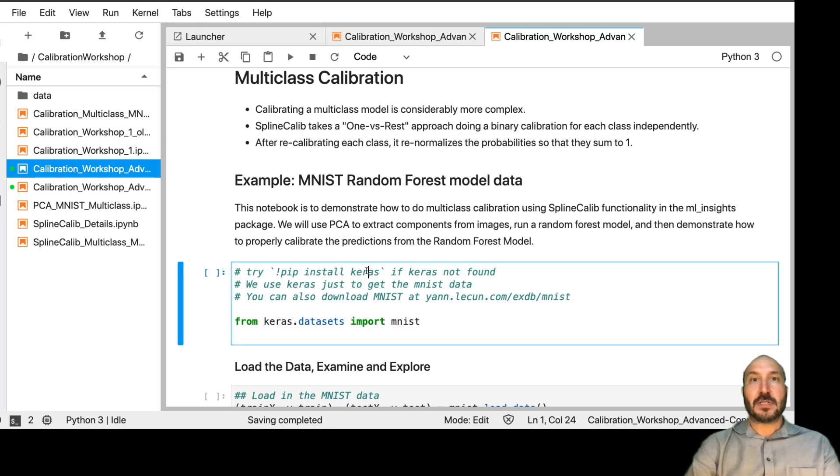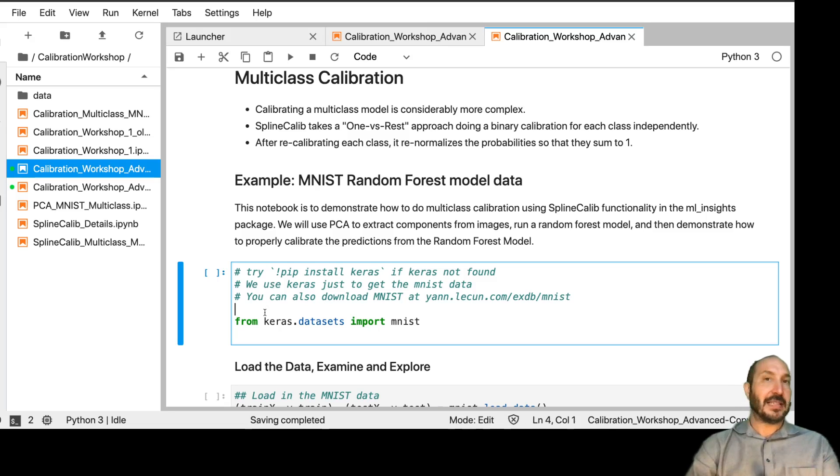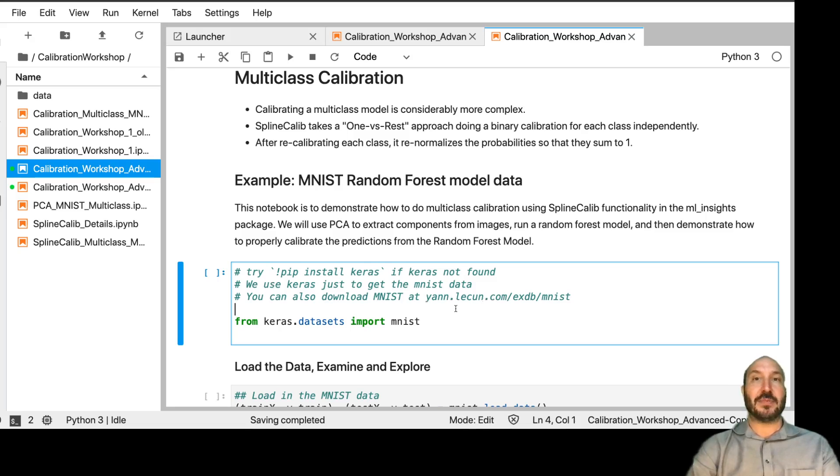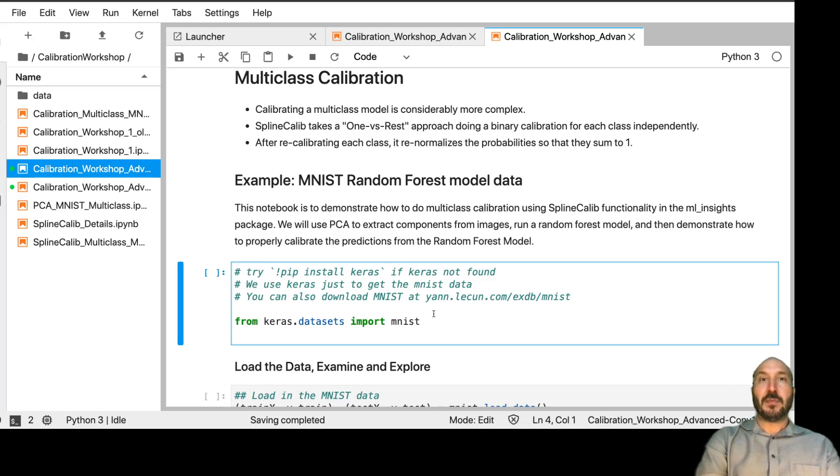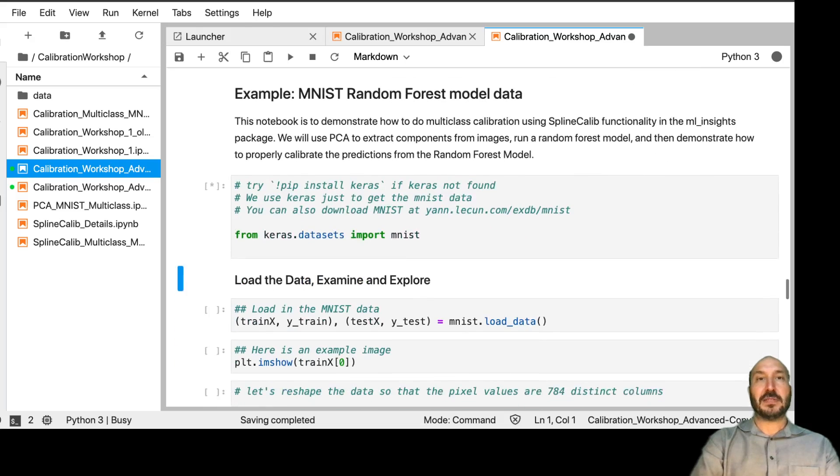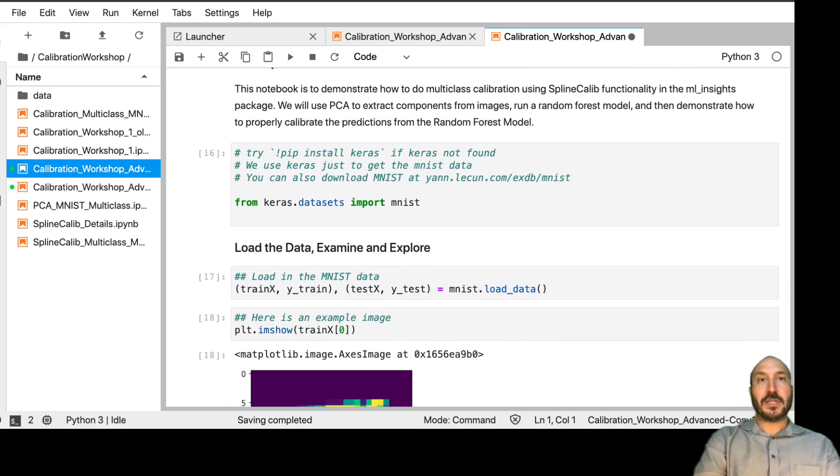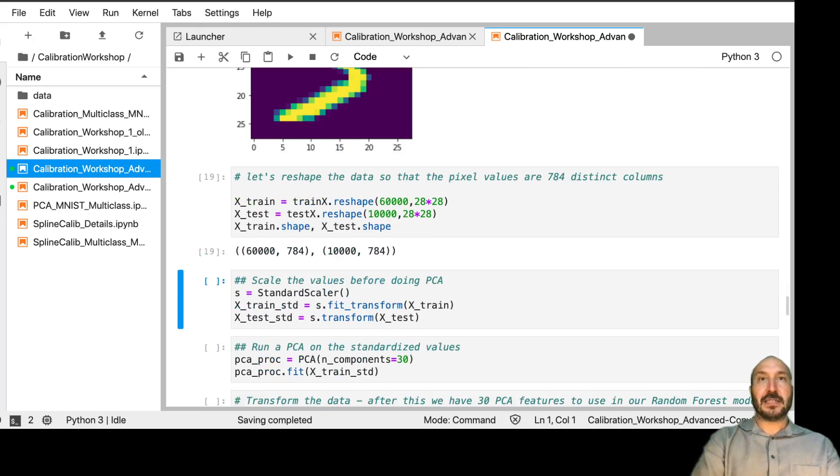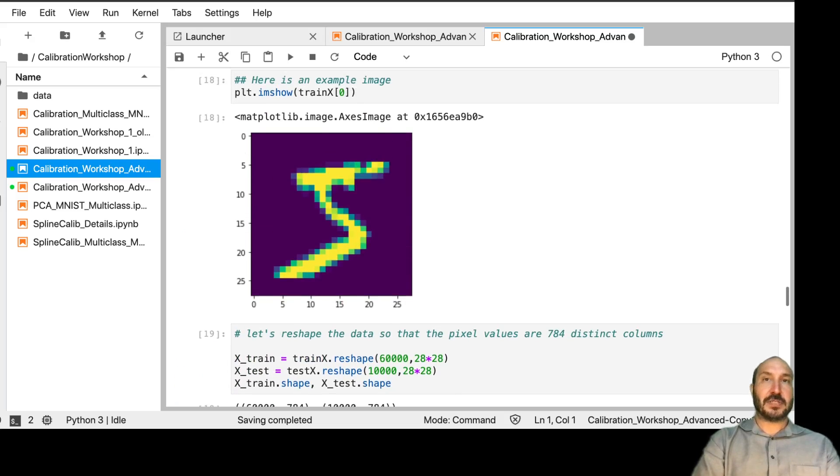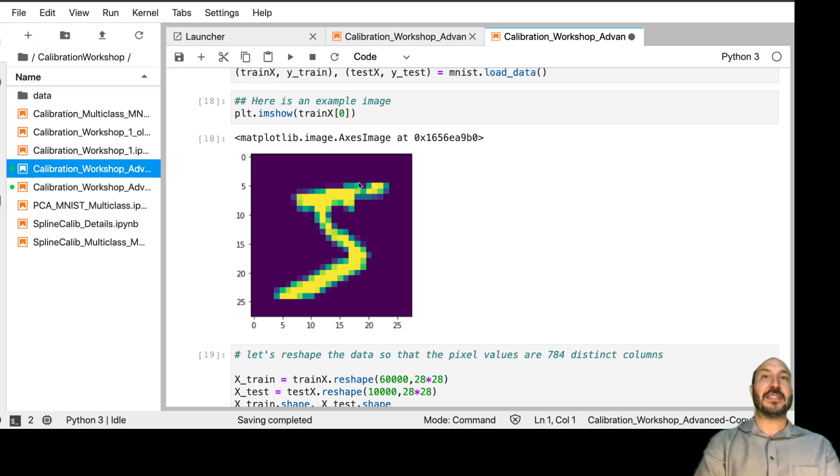So to demonstrate this, we're going to work on the MNIST dataset. So you need to have Keras installed. So please pip install Keras if you haven't already. And this is just to get the MNIST data. You can also get the MNIST data from this website. But we're going to import MNIST and we're going to load in the data. And I'm going to go through this. So just if you've never worked with MNIST before, this is kind of what it looks like. This is like a handwritten file. It's just grayscale images.